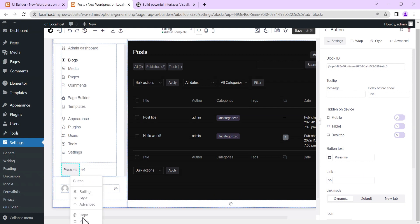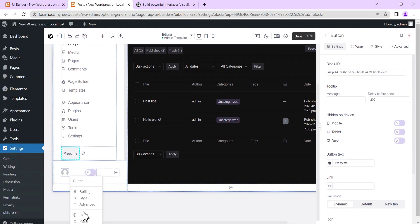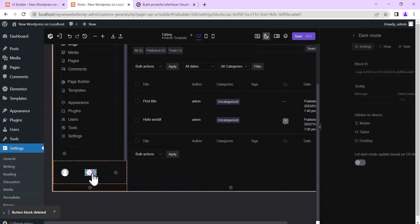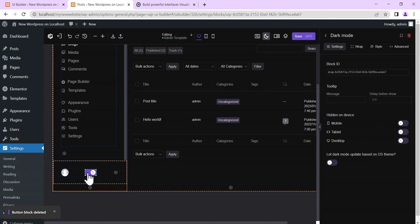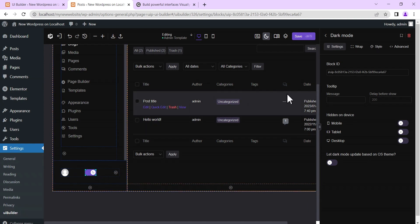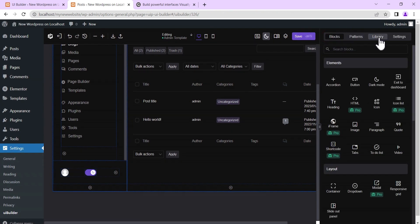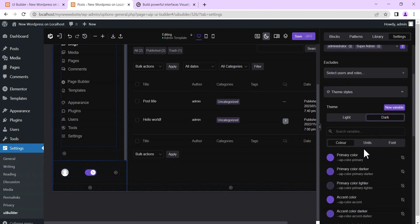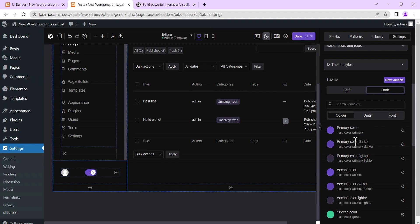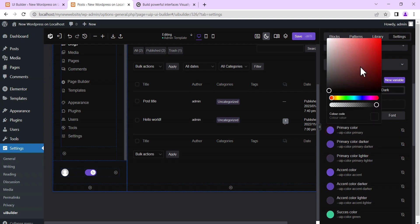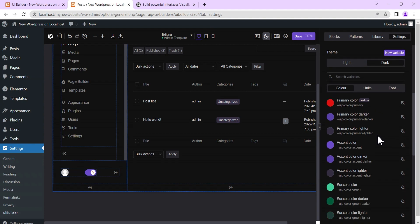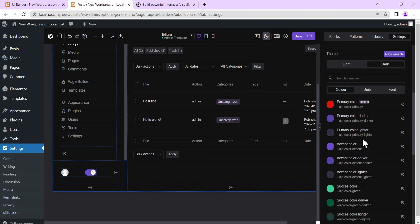You can right-click to copy an element or go to settings to make changes, and then delete it if needed. There is also a light/dark mode toggle block — you can keep it or delete it. When you toggle it, this is what the dark mode looks like. You can go to Theme Style settings and edit the dark mode colors to match your website's color combination.